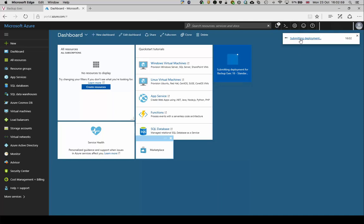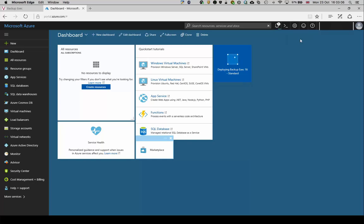Deployment will start and will complete in a couple of minutes. When complete, the server will show up under the resources window and notifications will advise the deployment status.